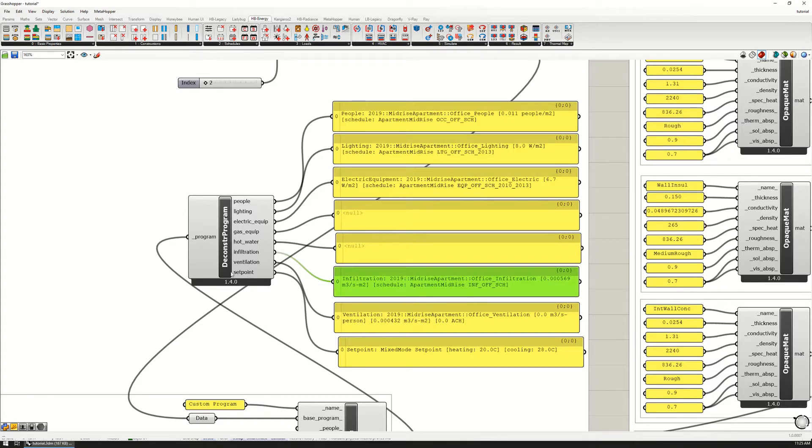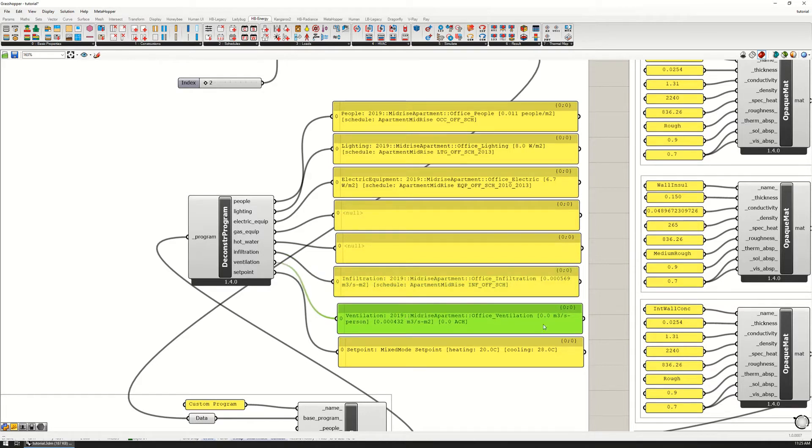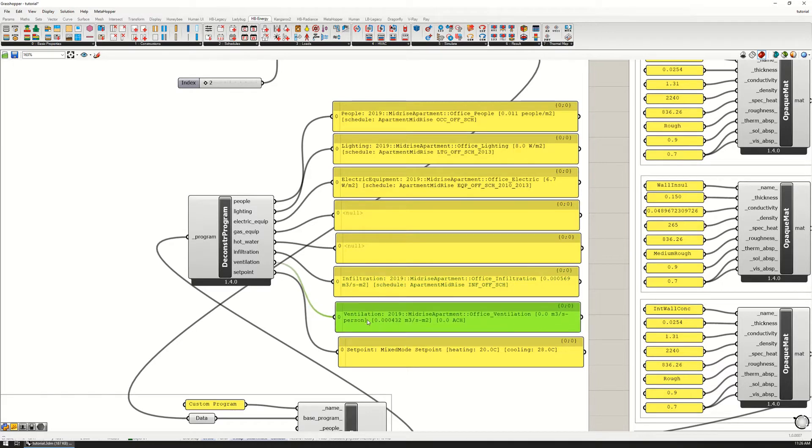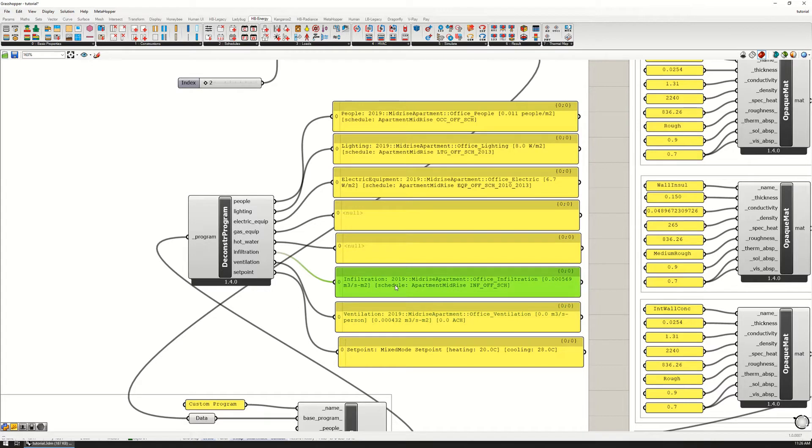The ventilation is set to 0.0004 cubic meters per second per square meter. This is for fresh air, and the infiltration is the uncontrolled air that is coming in and out of the envelope.